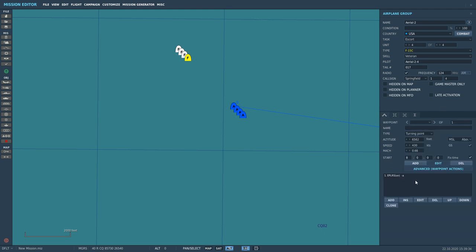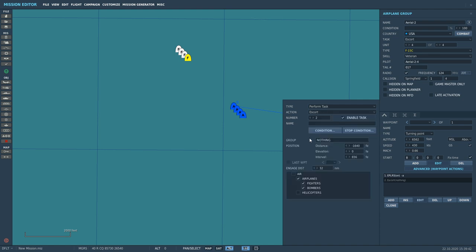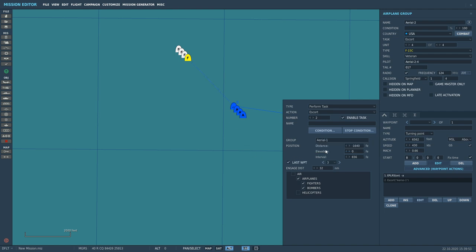But associated with waypoint one, we're going to have them escort. So task escort and through to here, attached with currently selected waypoint, waypoint zero, add advanced waypoint actions, and perform task and action escort. Who do you want to escort? We're going to open up the group here and select the group that we want to escort, and they were called by default Aerial-1. We want to escort group Aerial-1. Now what distance behind them do we want to escort them at? Well, let's make it stupid and say like 300 feet behind them just if we get it to work. Okay, and elevation—do you want to be above them or below them? Let's say I want to be 300 feet below them.